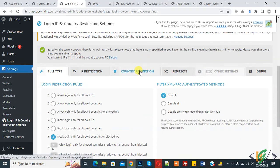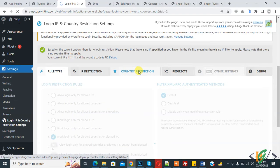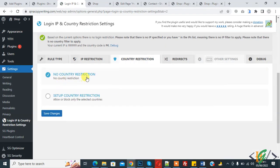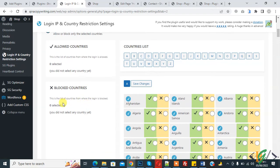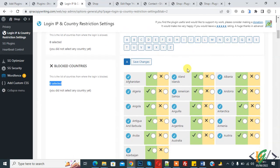Now go to the 'Country Restriction' tab. By default there is no country restriction. Click on 'Setup Country Restriction'. You will see 'Allowed Countries' and 'Block Countries'. Currently zero countries are selected. Here you see a country list — select countries according to your requirement.